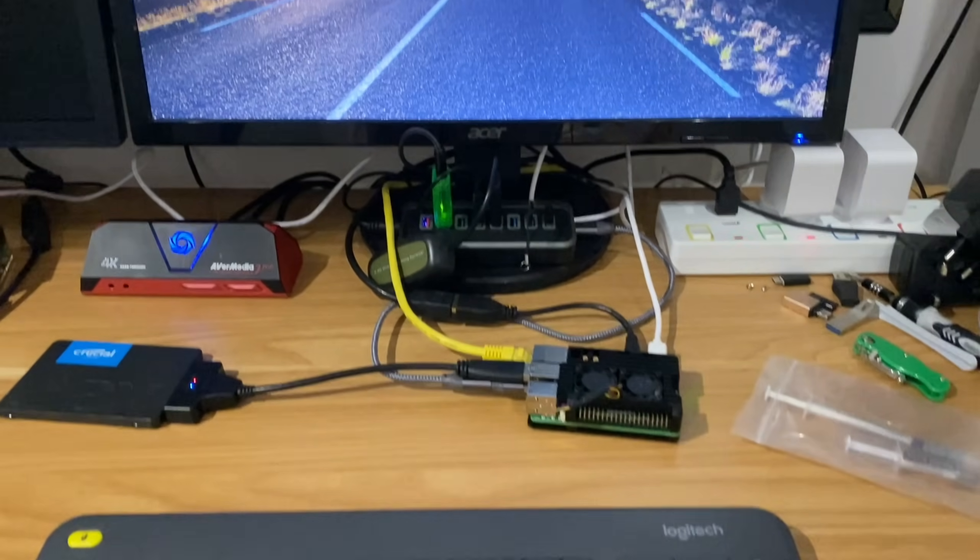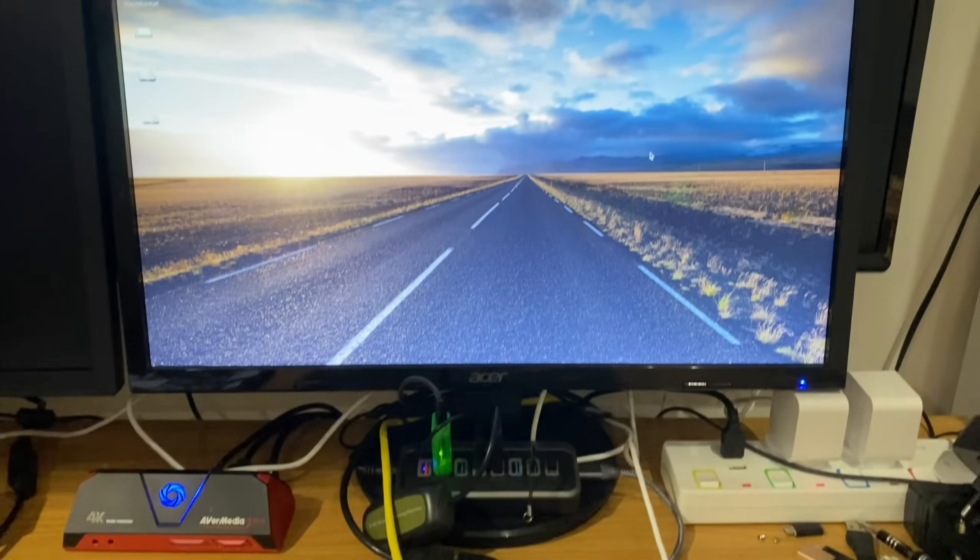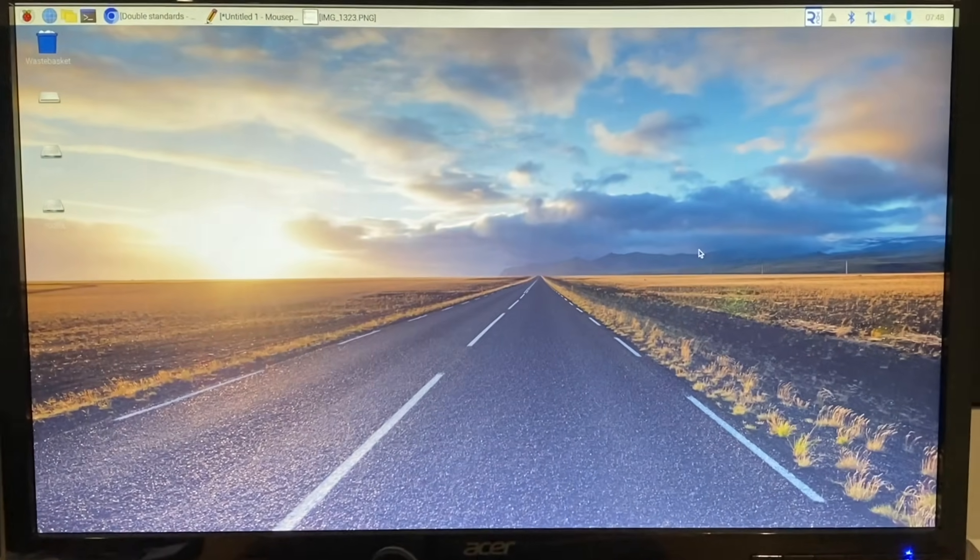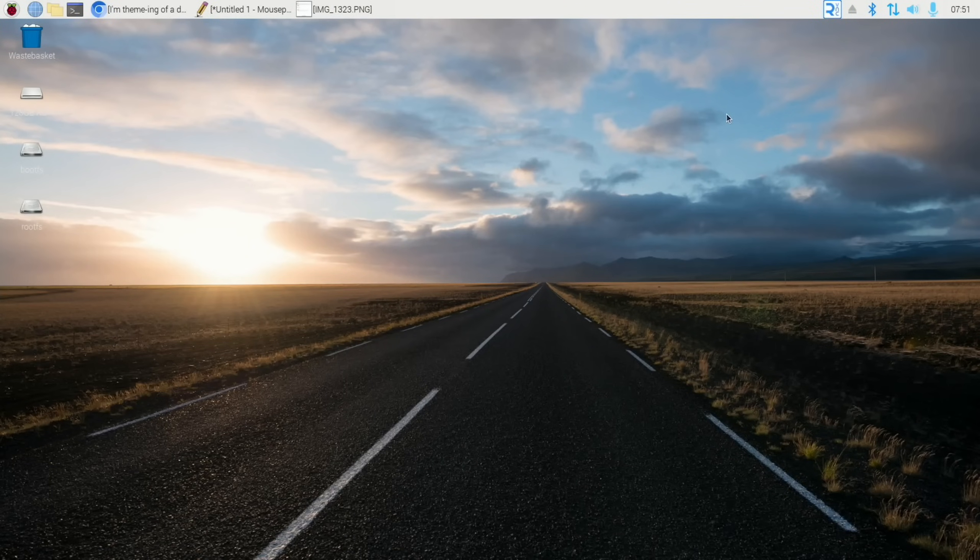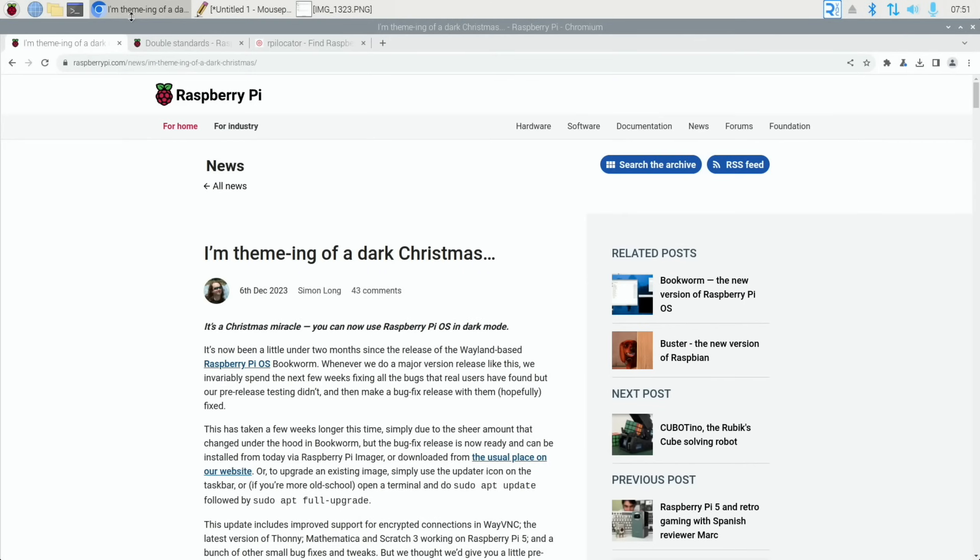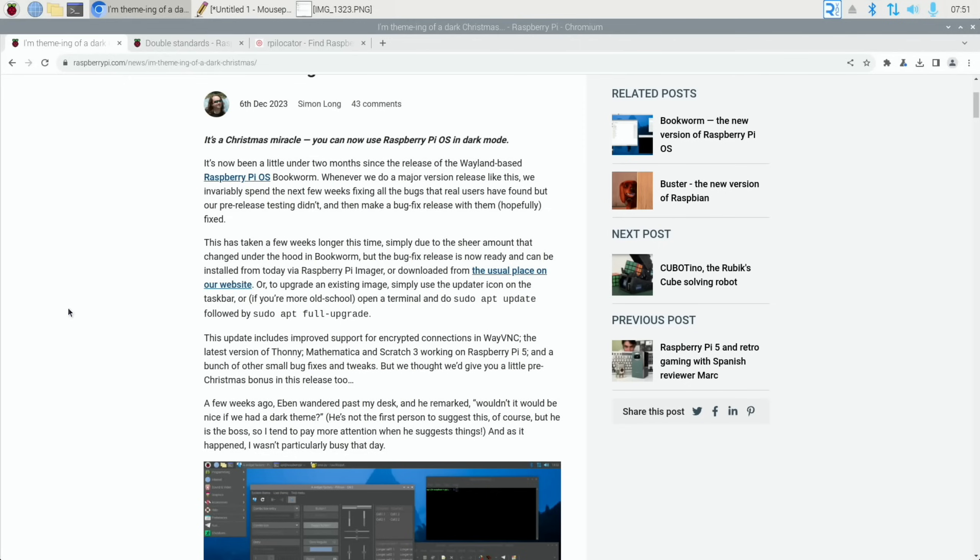Okay, so Pi News episode 84. I usually use KDE Plasma for Pi News, but I'm using Raspberry Pi OS for this because of the first story. I'm thinking of a dark Christmas. This story from the 6th of December talks about various bug fixes that have been happening in Raspberry Pi OS.